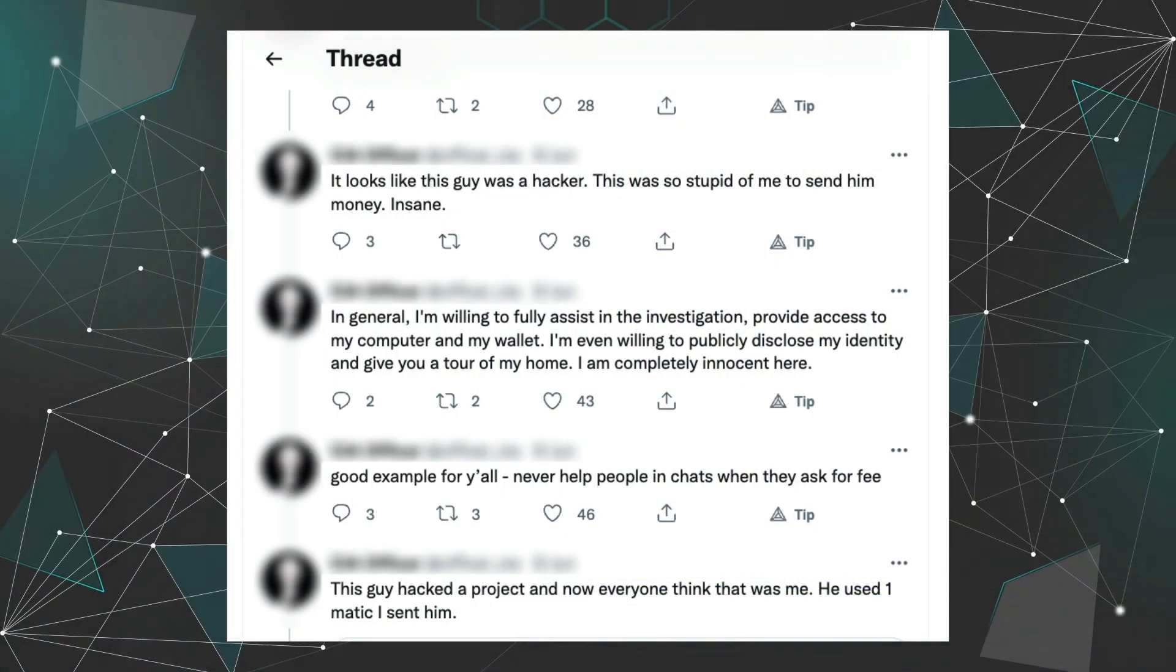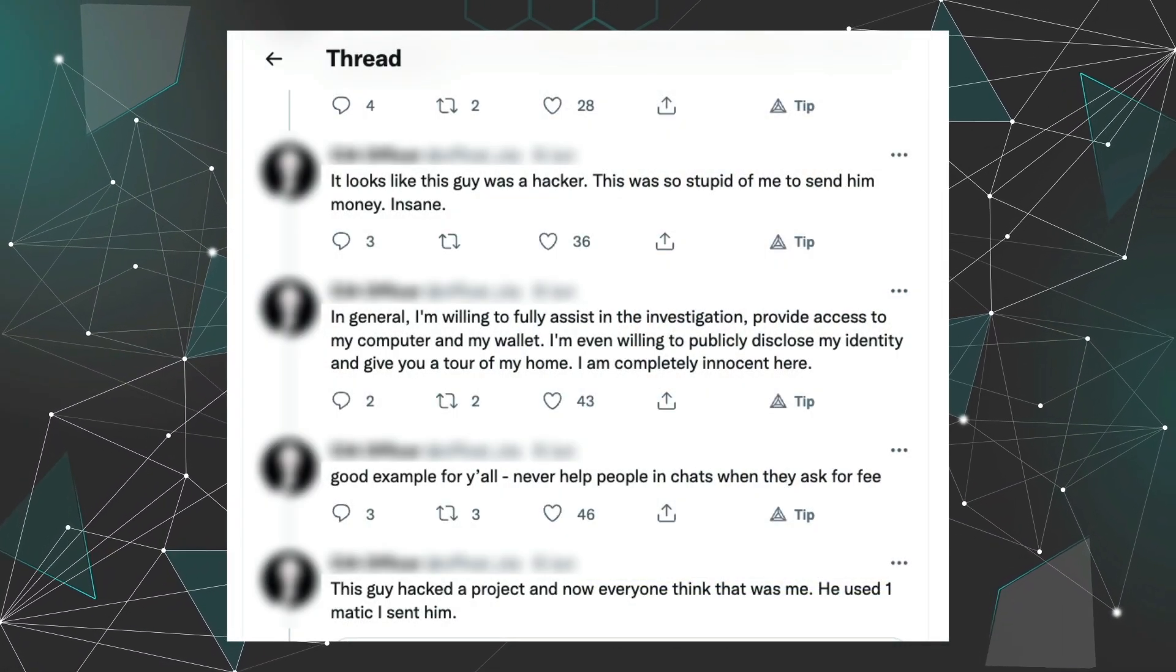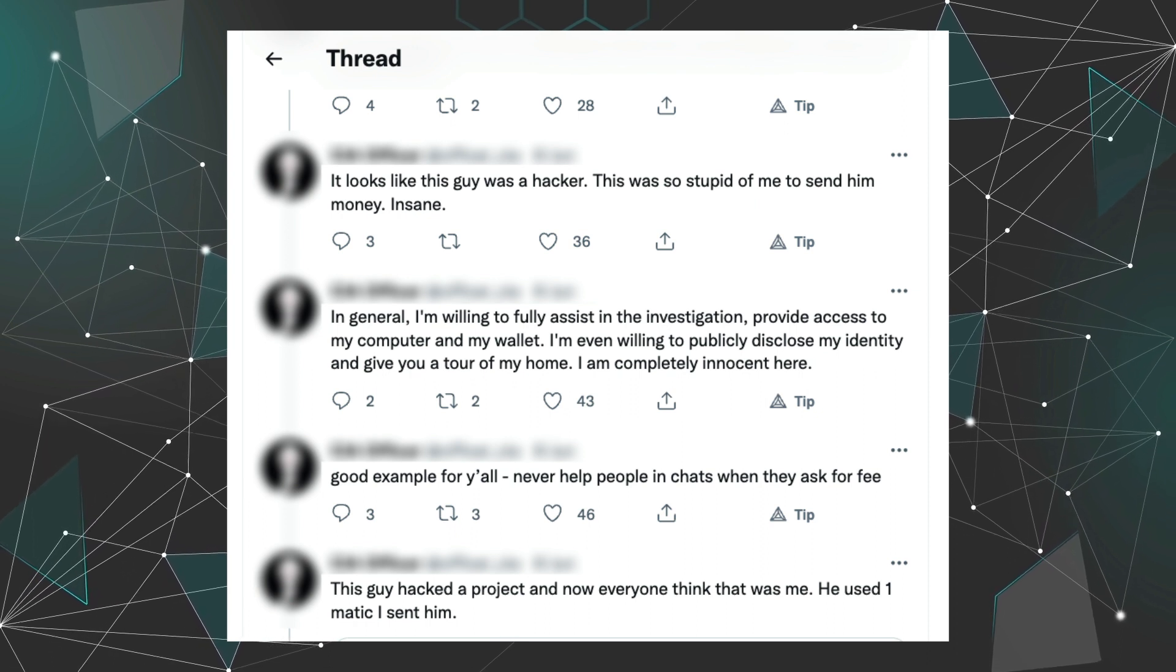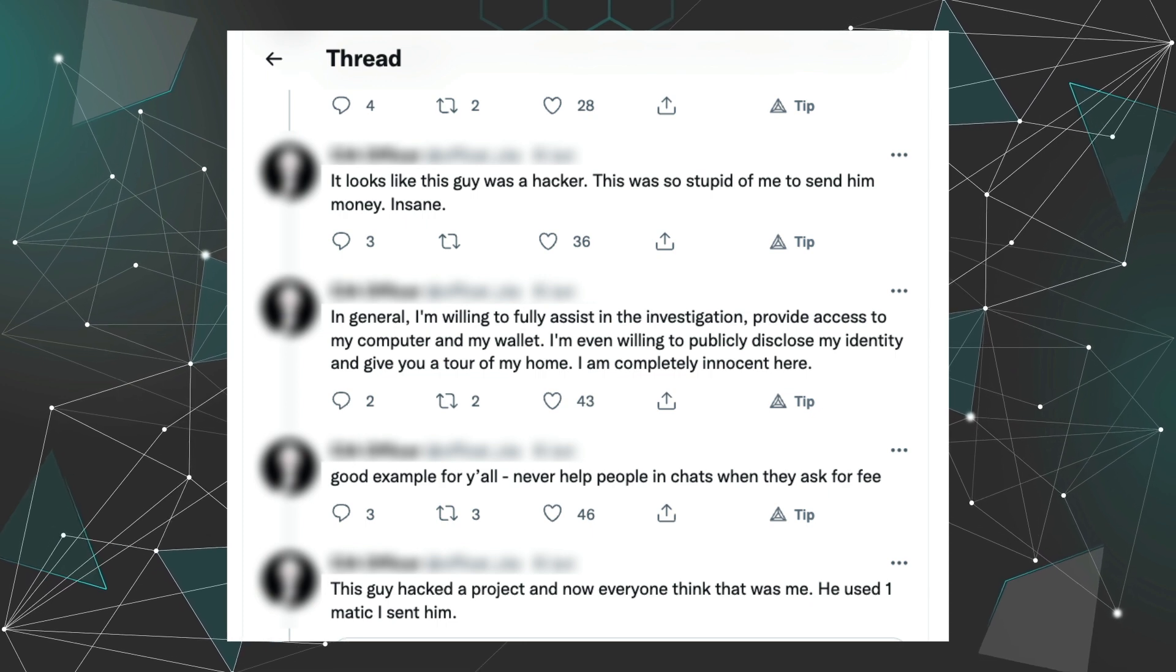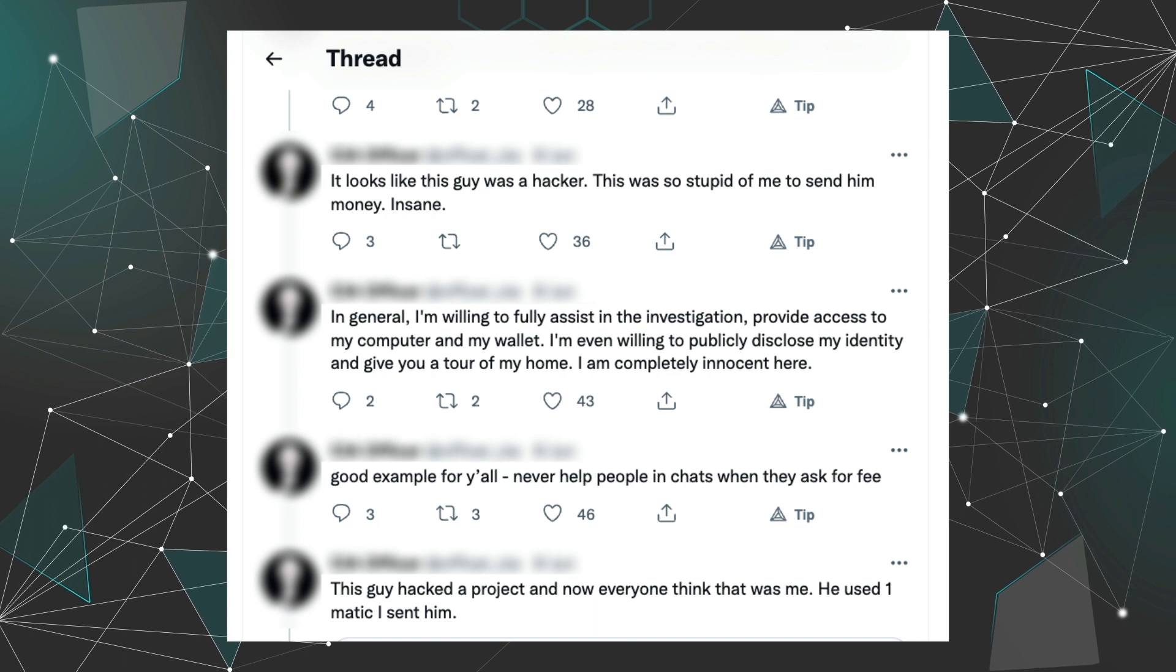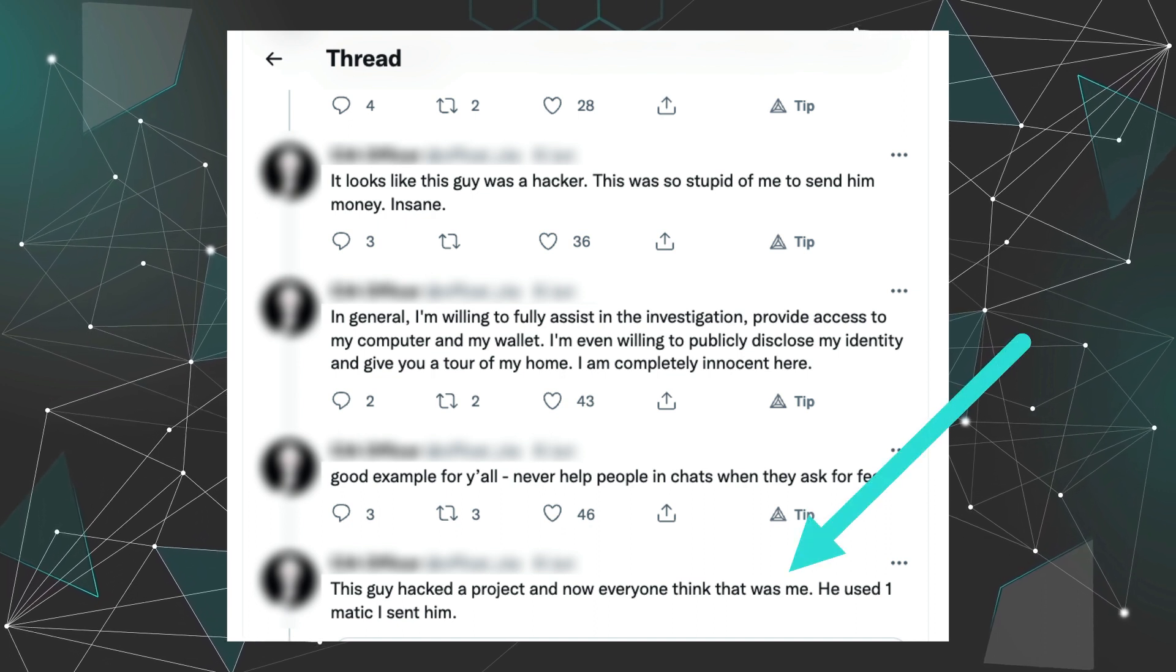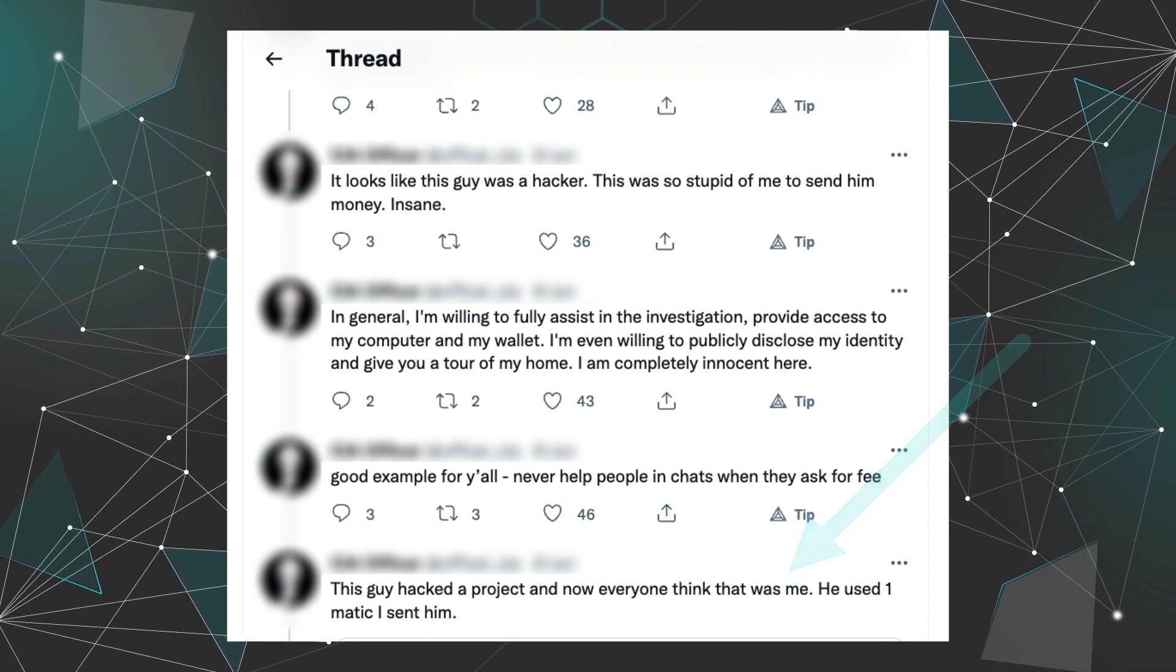On Twitter I saw someone panicking because they sent some Matic to a random person begging for help on Discord. They wanted to be nice and sent one Matic to the beggar's address. 24 hours later, the beggar had hacked a protocol and drained thousands of dollars. This security expert is now under suspicion of being part of the hack because their address has records of interacting with the hacker.